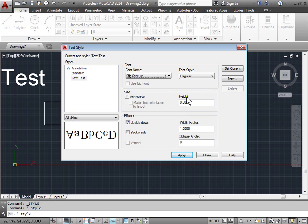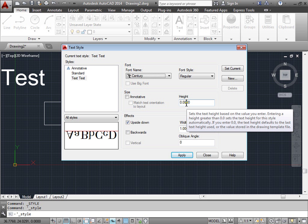Now here the height is set to zero. If you specify a height here, that's the height that the text will be. Since it's at zero now, whenever we create a line of text, AutoCAD will ask us for the height of that text.